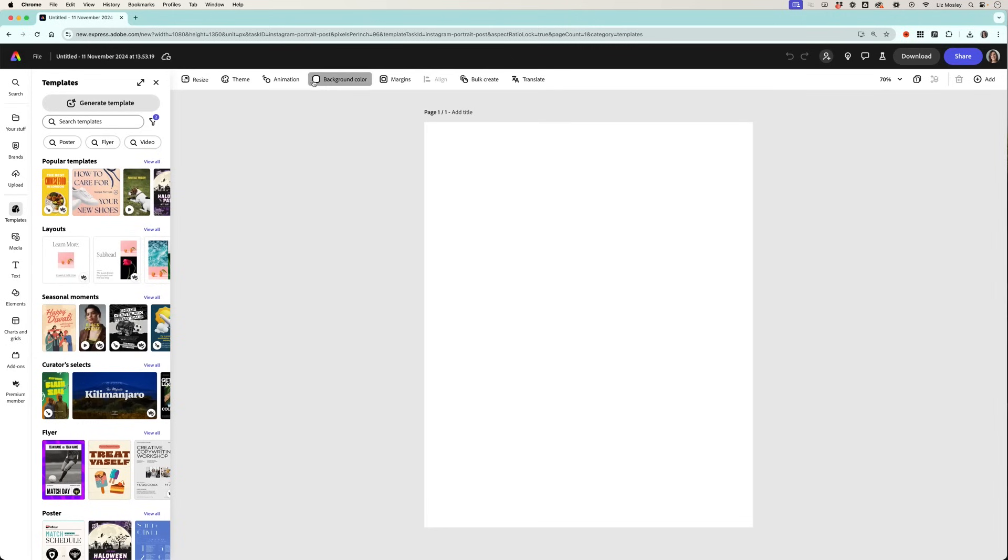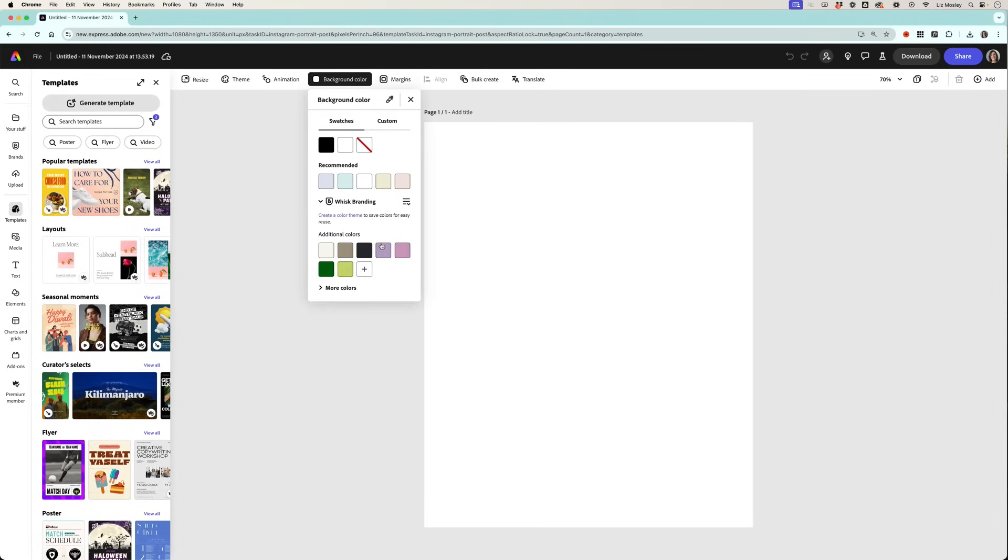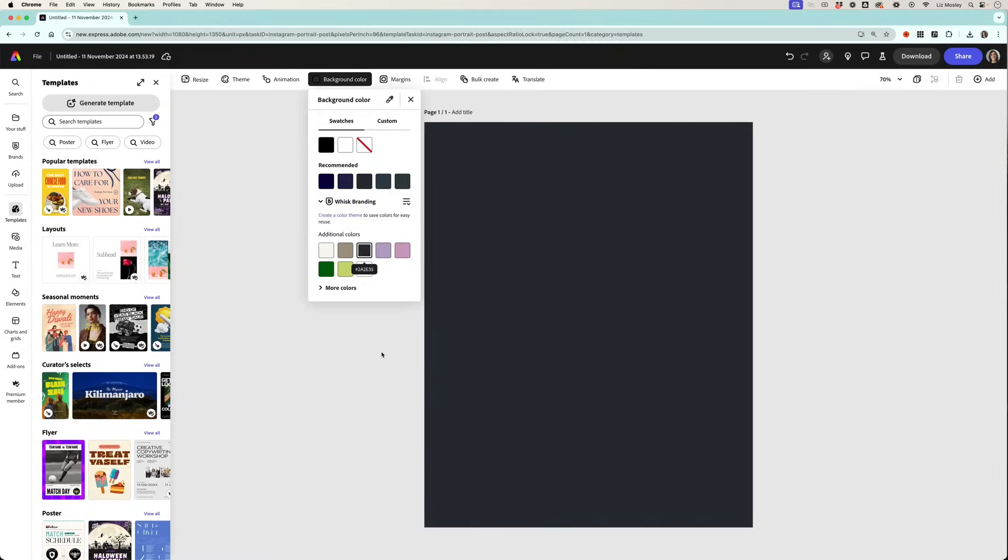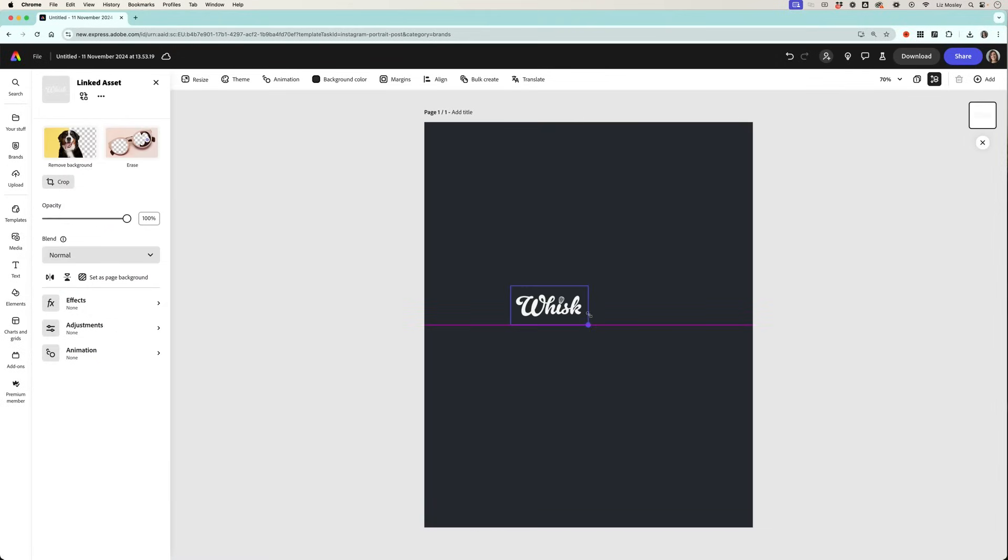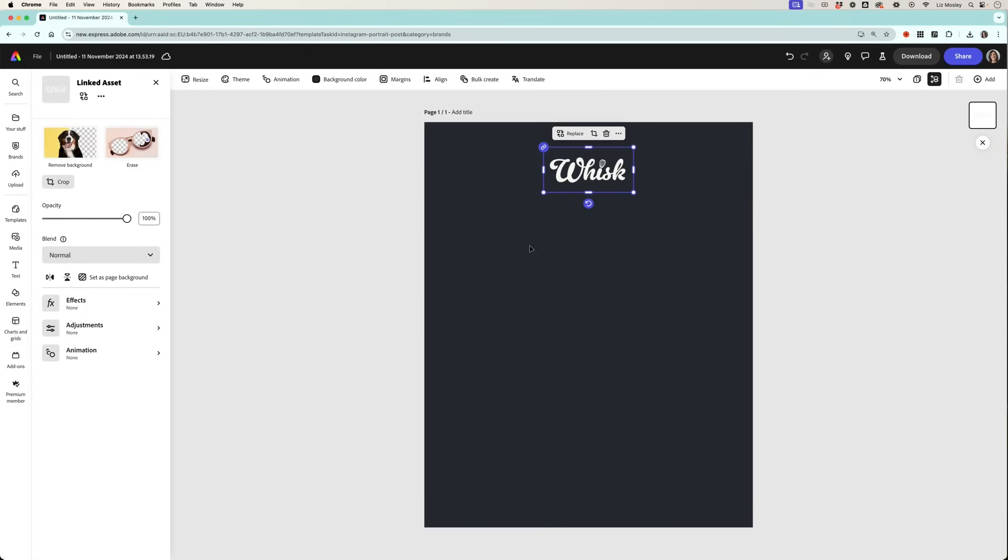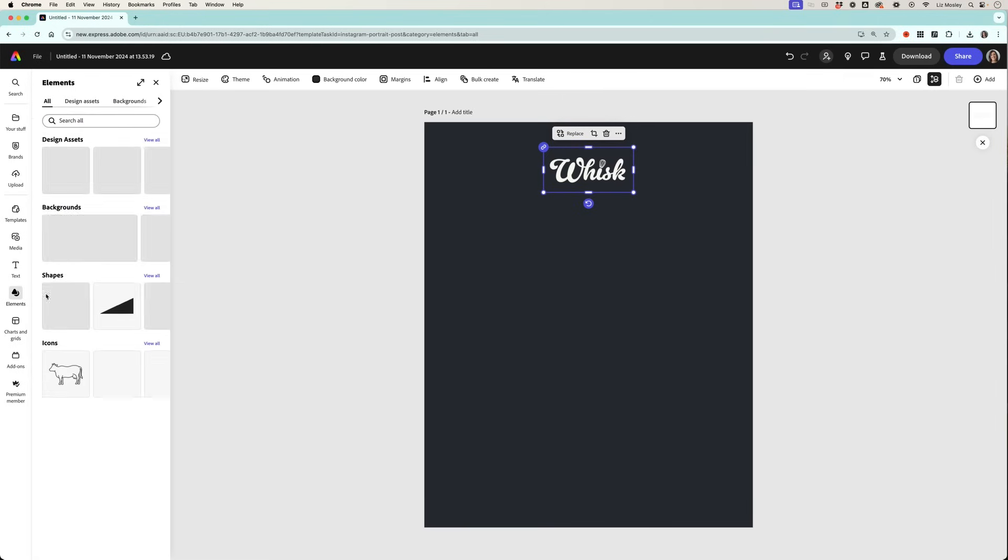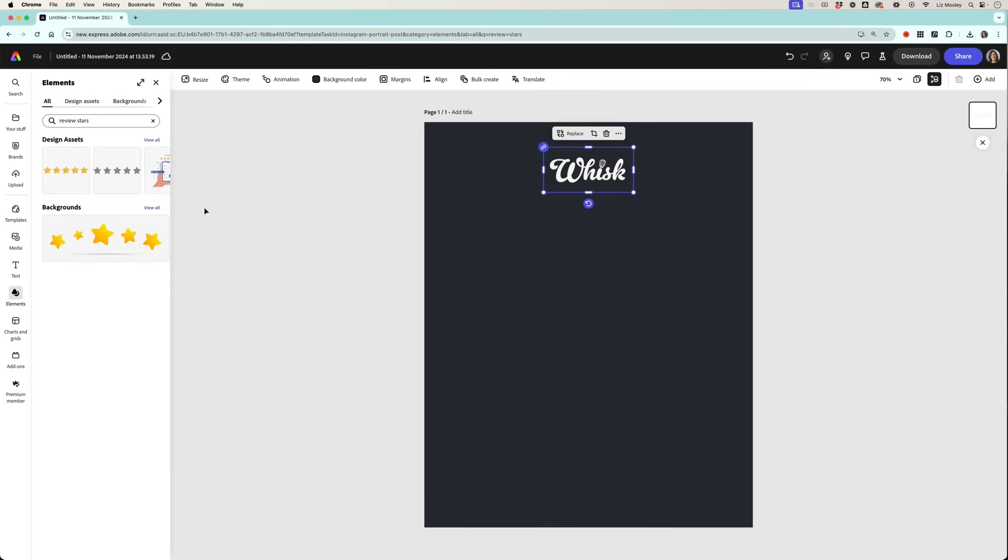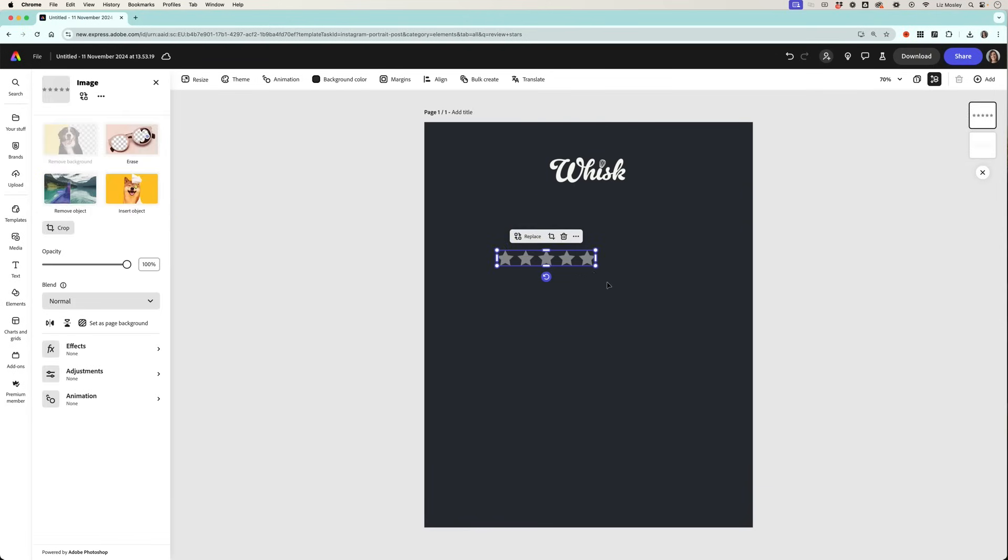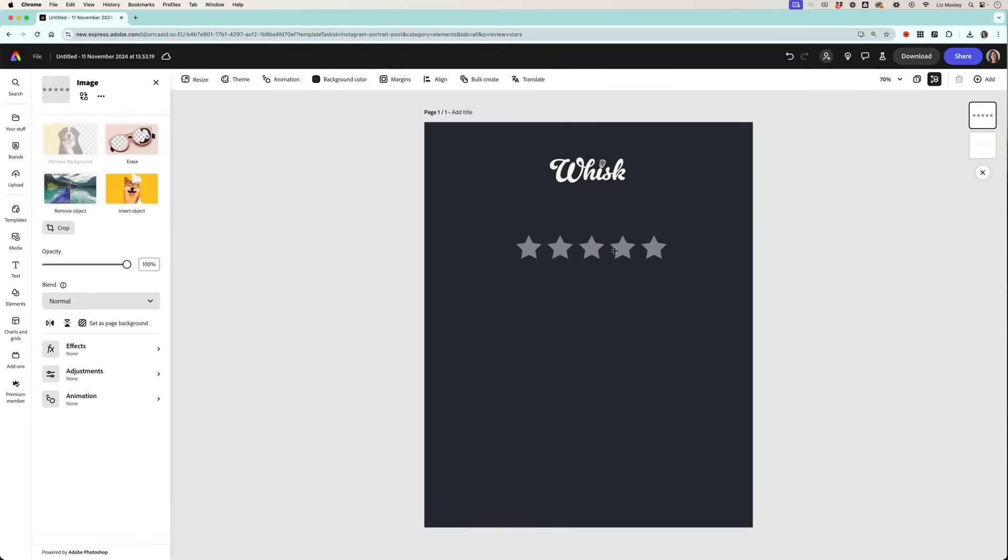I'm going to change the background color and you'll see that my brand colors are immediately here. I'm going to quickly add the logo and put that up in the top there, and then I want to find some stars. I'm going to go into elements and put review stars and you'll see we have this one come up which is great.